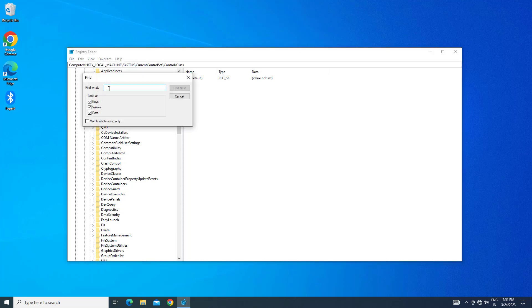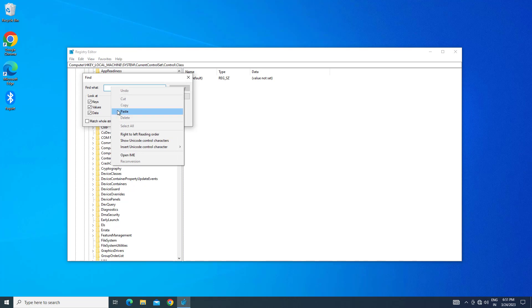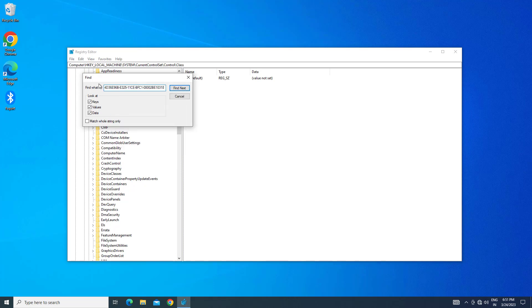Paste the text that you will find in the description of this video, then click on Find Next.